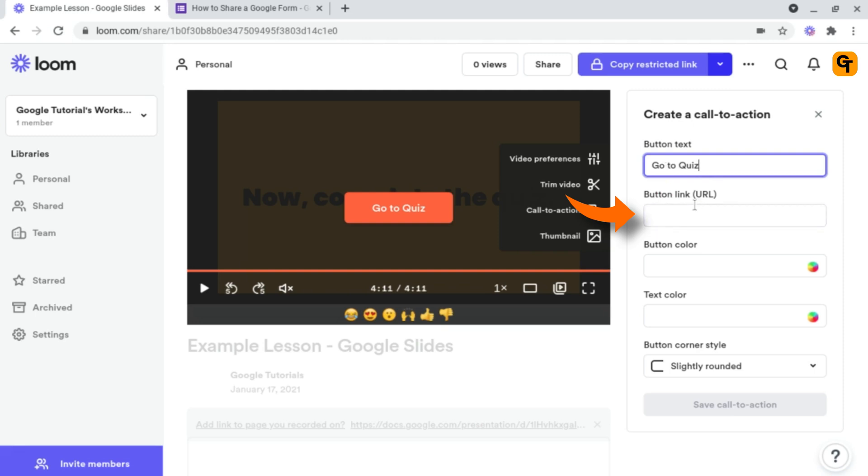And underneath this, you've got button link or button URL. This is where you'll insert the link to your Google Classroom page, the resource you mentioned, your quiz, your slides, your Jamboard, or whatever you've mentioned and you want them to visit.